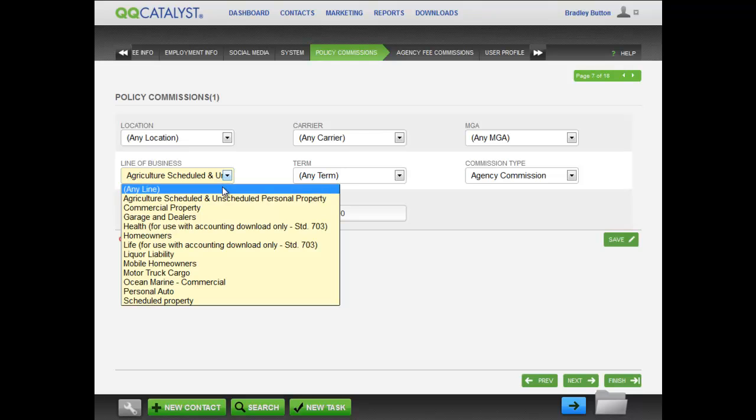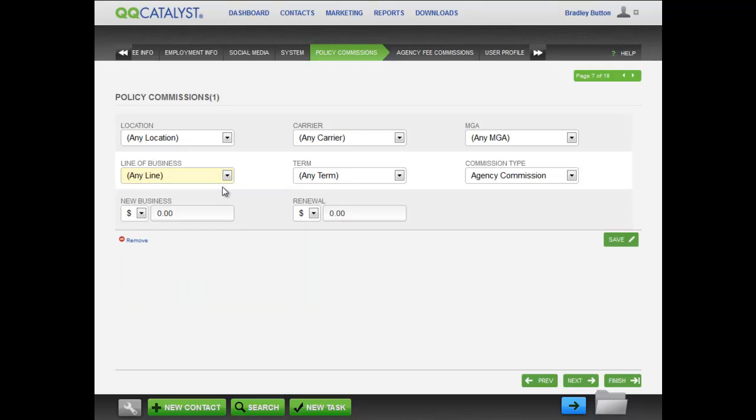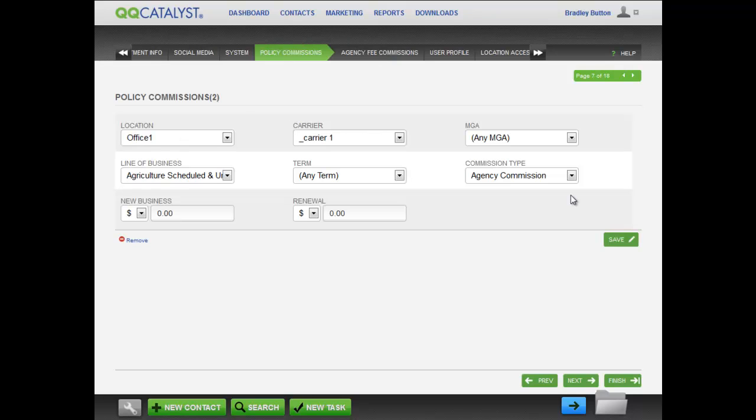If you do not set up a commission, no commissions will be applied automatically and you will need to manually add your producer commission on the policy.